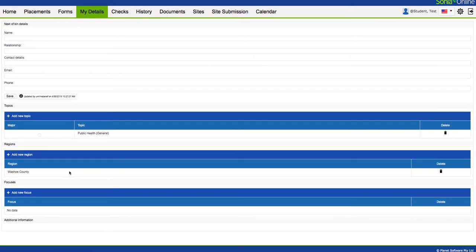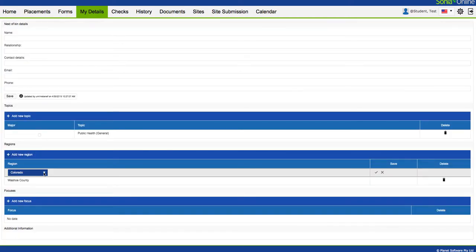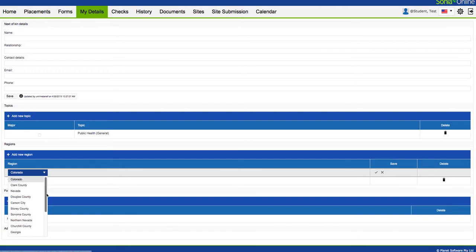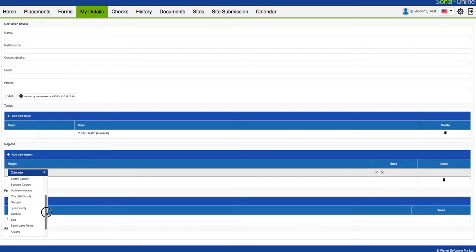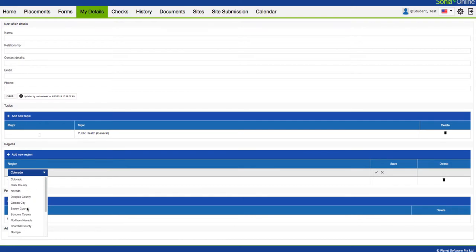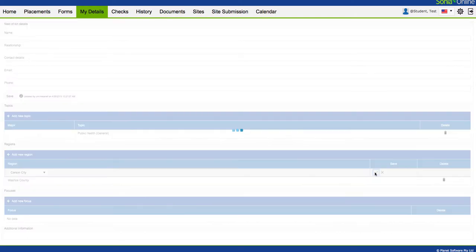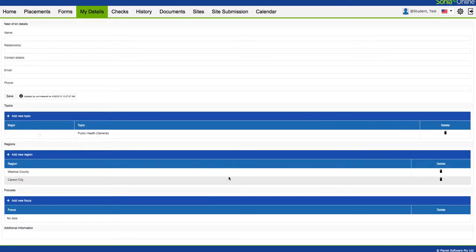You can also establish the region. Just click Add New Region. There's some options here. I will say this menu might change. These are just regions we've had students in the past, so we might be building this list up a little bit more. But you can at least indicate whether you're looking for an internship in Carson City or Clark County or you're okay to just stay in Washoe County.